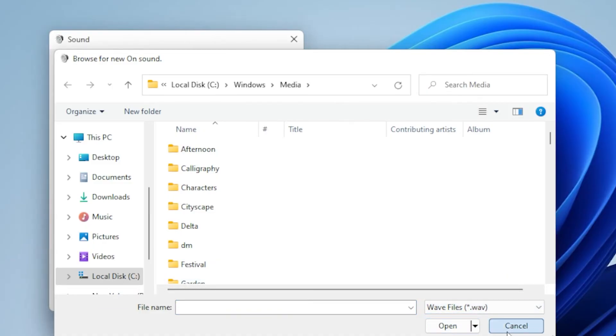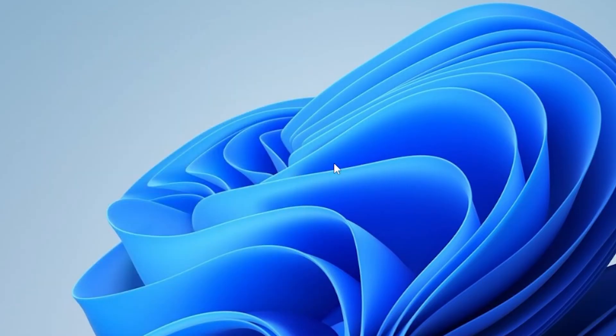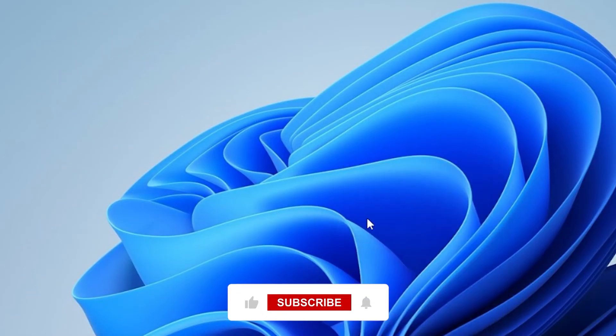After choosing your file, click Apply, then OK. Now restart your PC to test it out. You should hear your custom startup sound right as Windows loads.